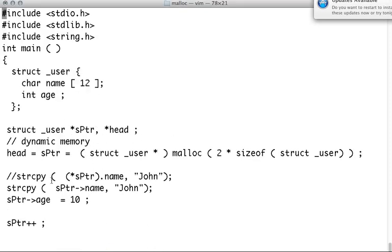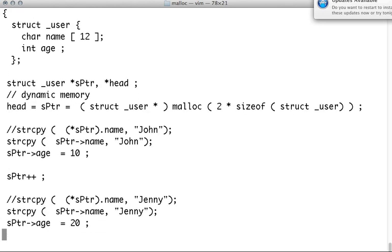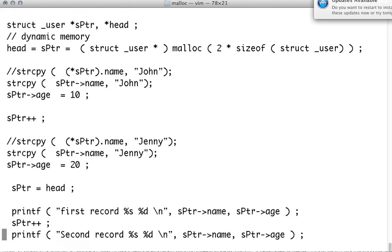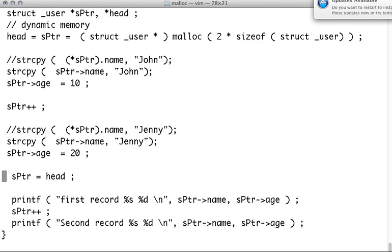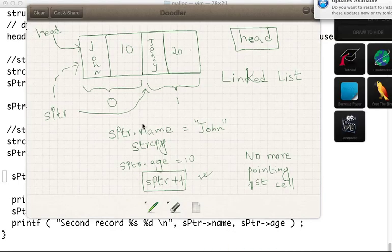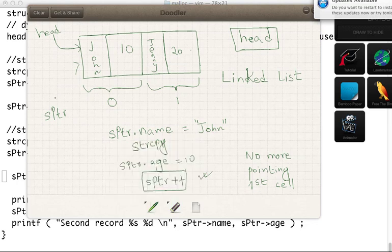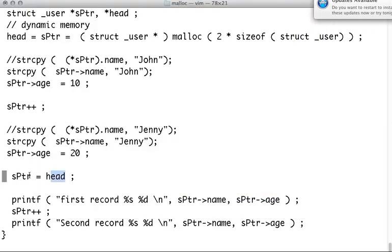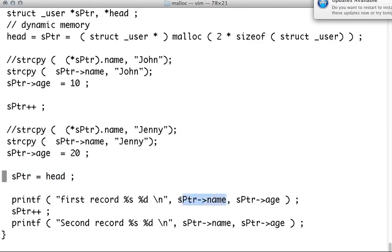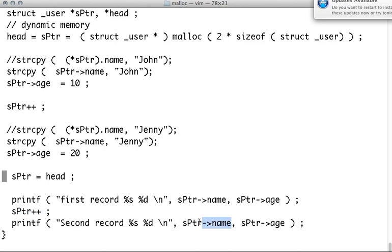Let's now go back and start printing. This is what I did. You see here? Now S pointer, I pointed wherever head is pointing to. So that means after we are done, S pointer goes back. It goes back to the first cell because we did whatever head is pointing to, S pointer is now pointing. And then we print the first cell, the first record. And then we print the second record, the age, second field. And we advance the pointer again, print the second cell contents.